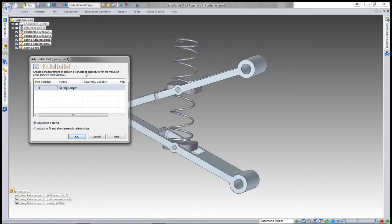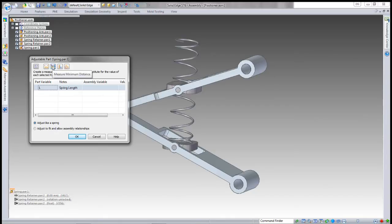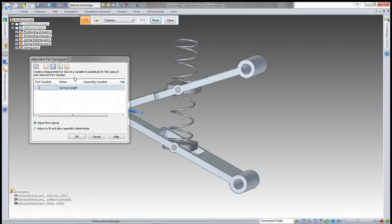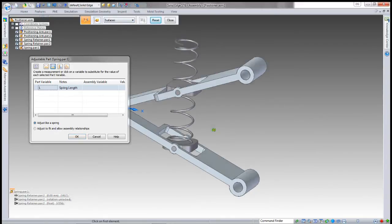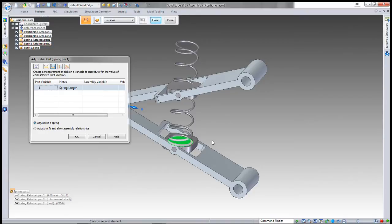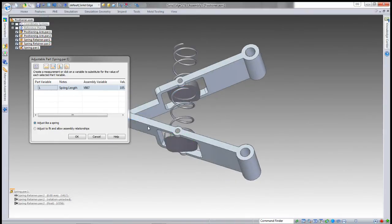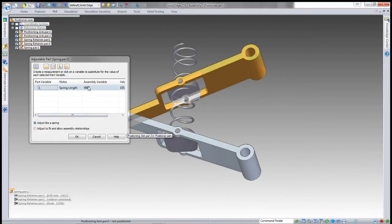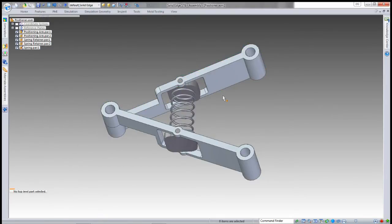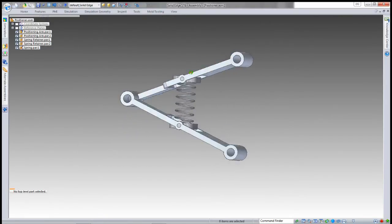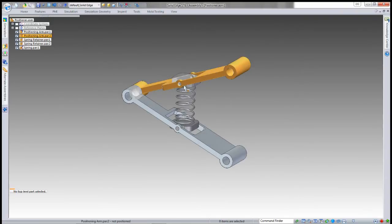It wants an assembly variable that will drive that part variable. If I've got a variable in the assembly, I can use that, or I can use a measure command from the dialog box to set up a measured assembly variable which will then drive the length of the spring.